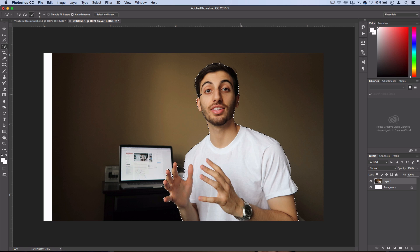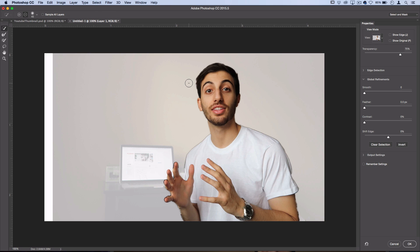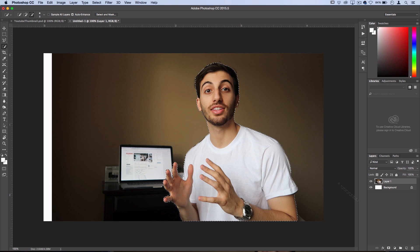So once you have a pretty decent selection, the new feature in Photoshop CC is Select and Mask. You might also see Refine Selection here. But what you want to do here is you can adjust things like the smoothness of your selection, which you can see my selection is kind of choppy, so I'll make it smoother. And you can adjust the contrast of it and shift the edge inward or outward. And you can also grab the brush here and remove parts of the selection with the Minus tool or add parts with the Plus tool. So I'll press OK and I have my selection.